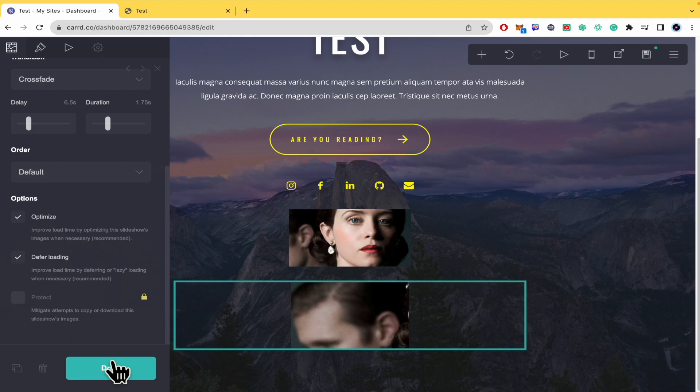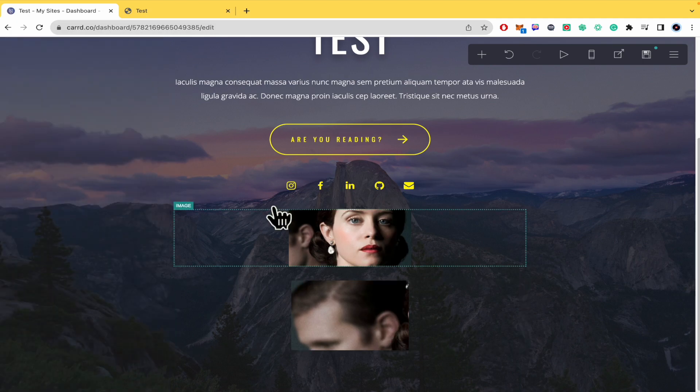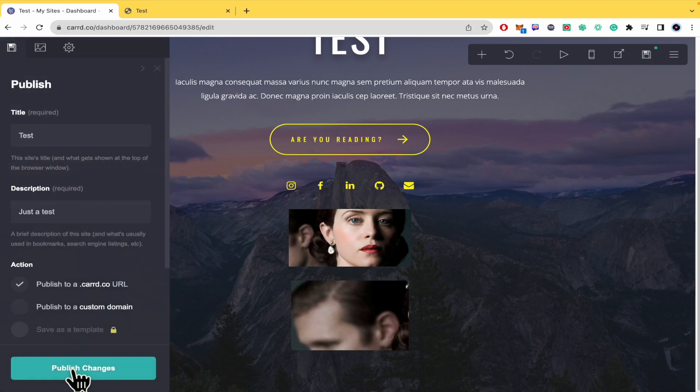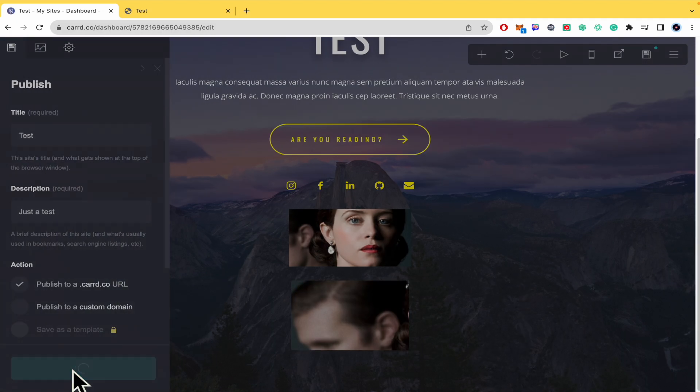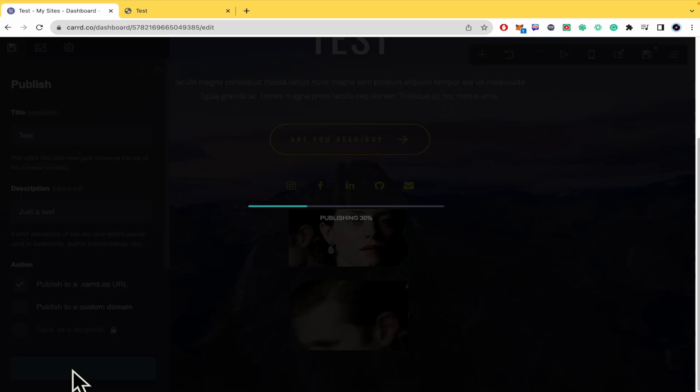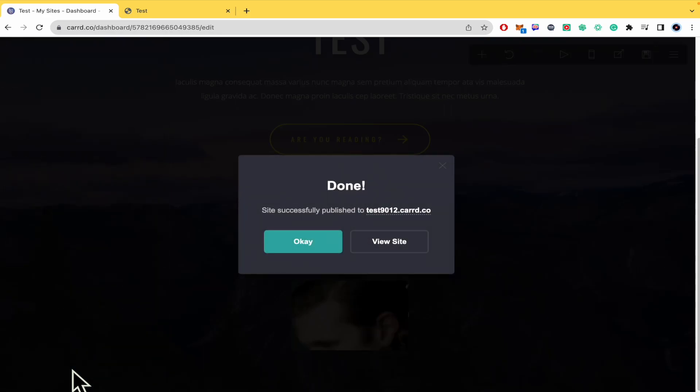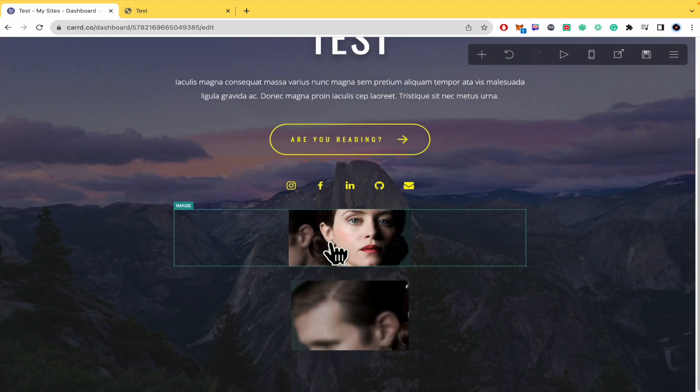Just remember to click Done, publish those changes, and that's it. That's how you create a slideshow in Caard.co. Thanks for watching!